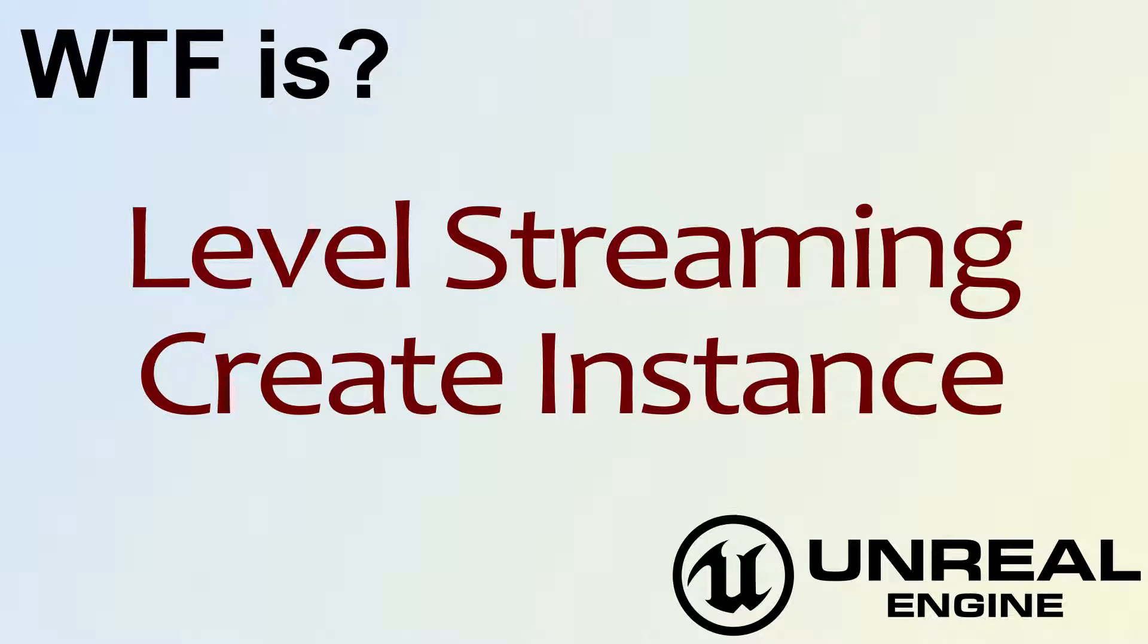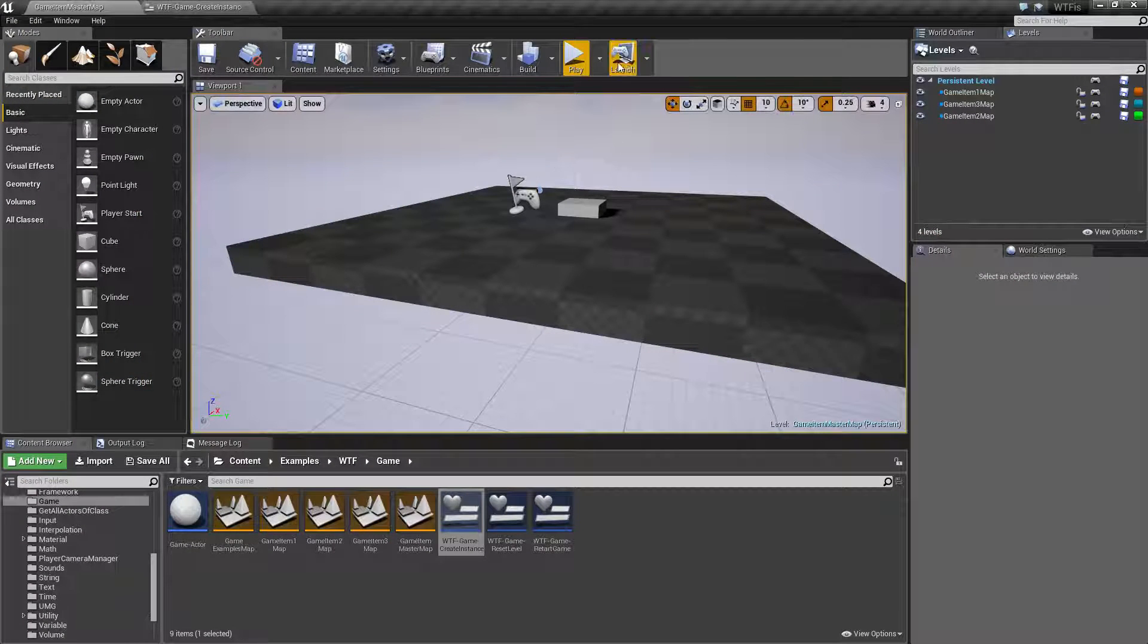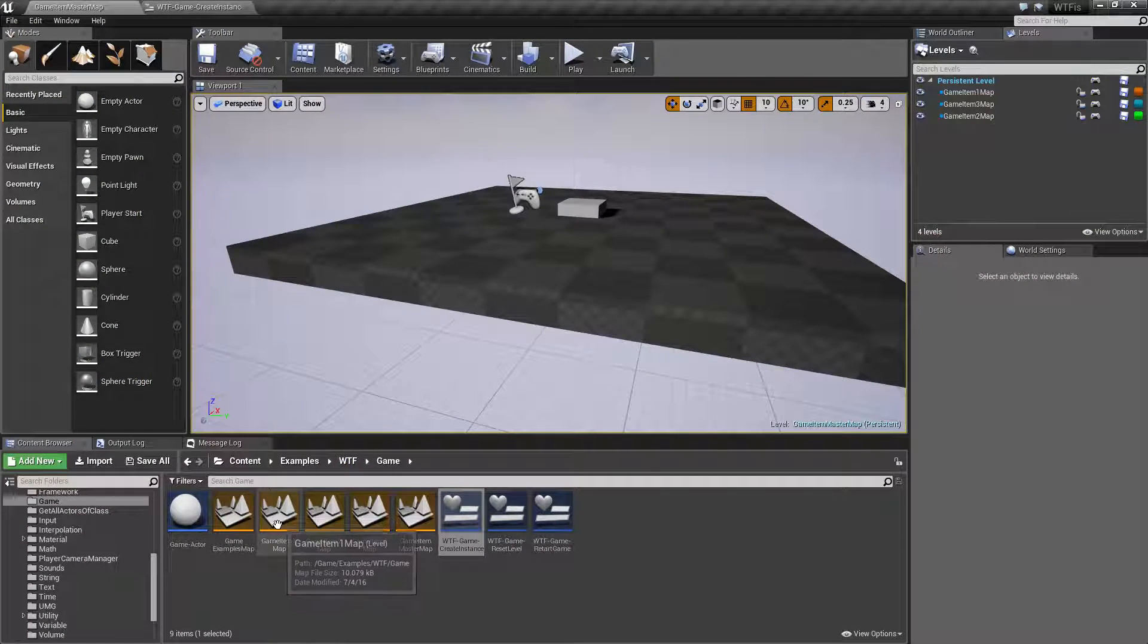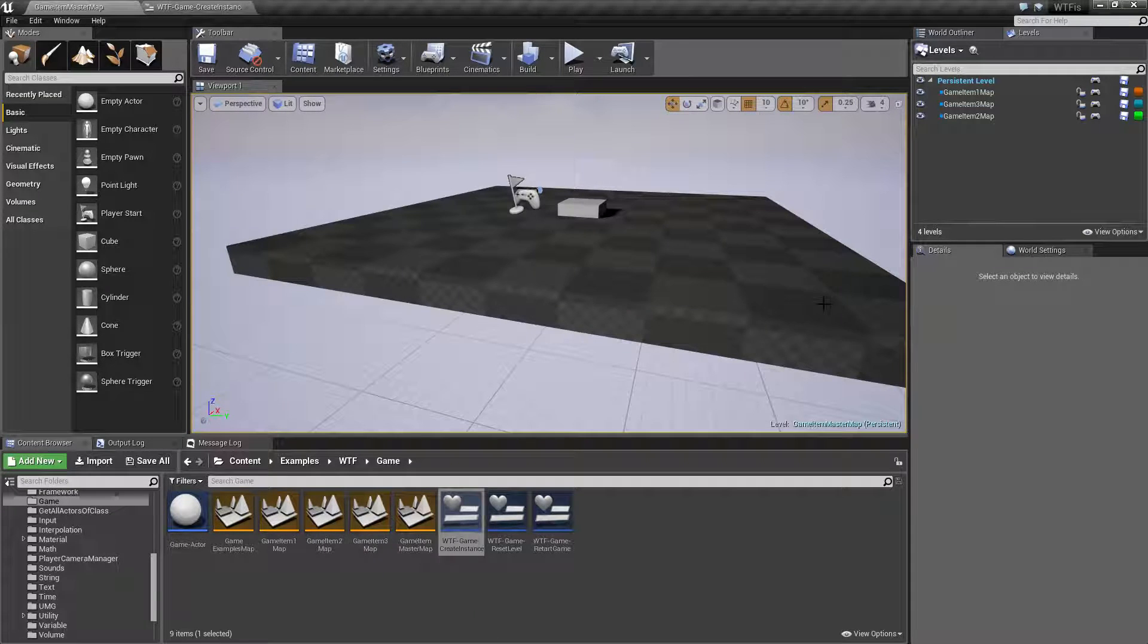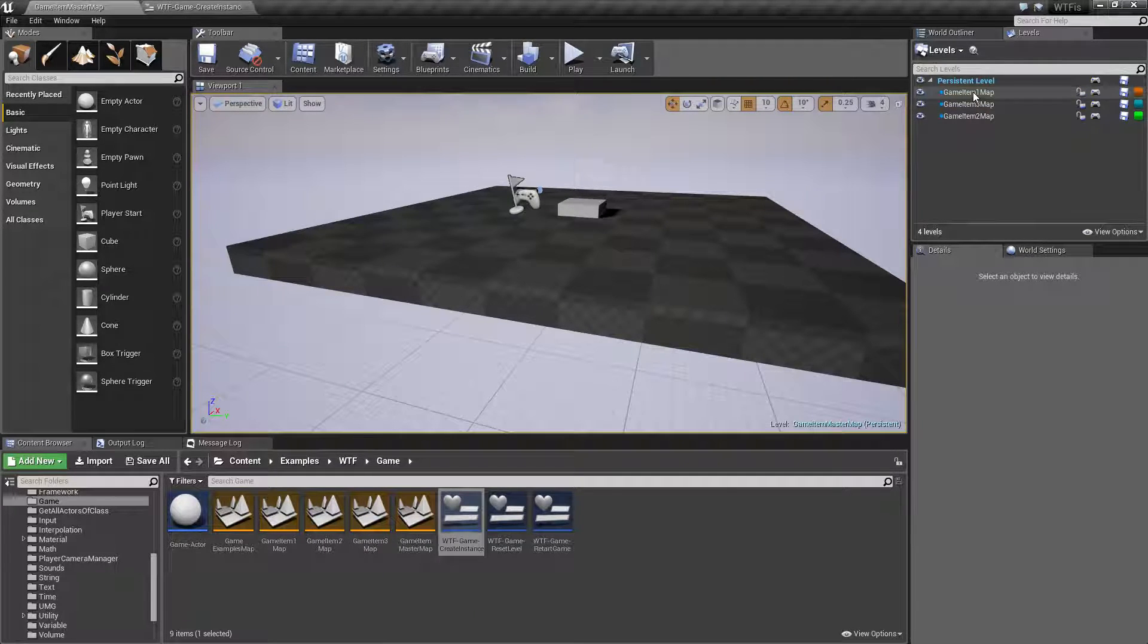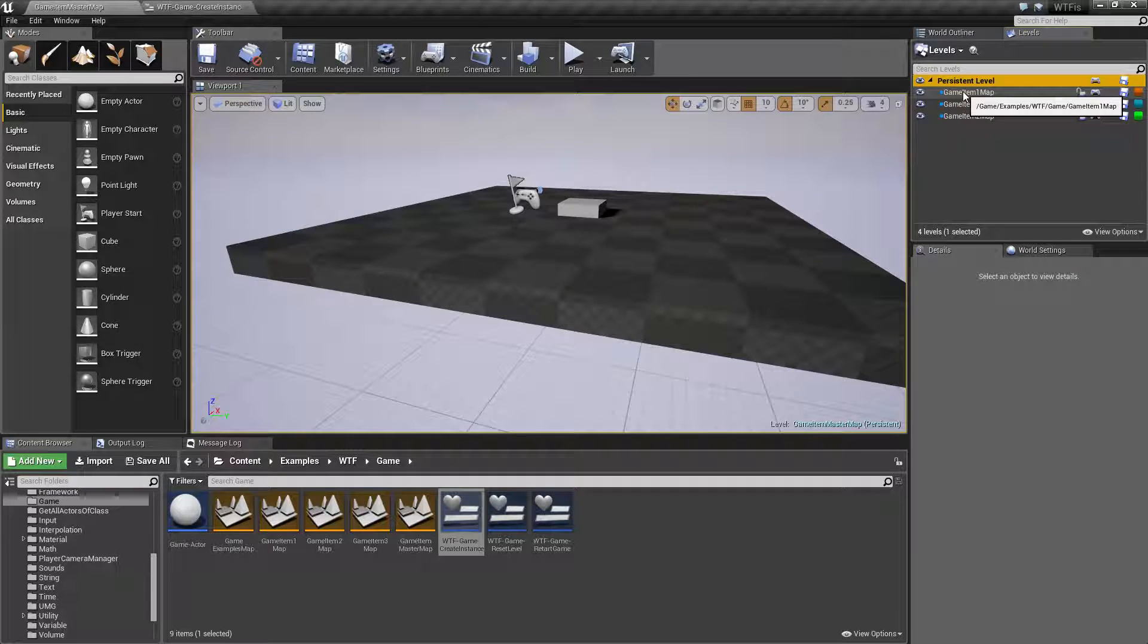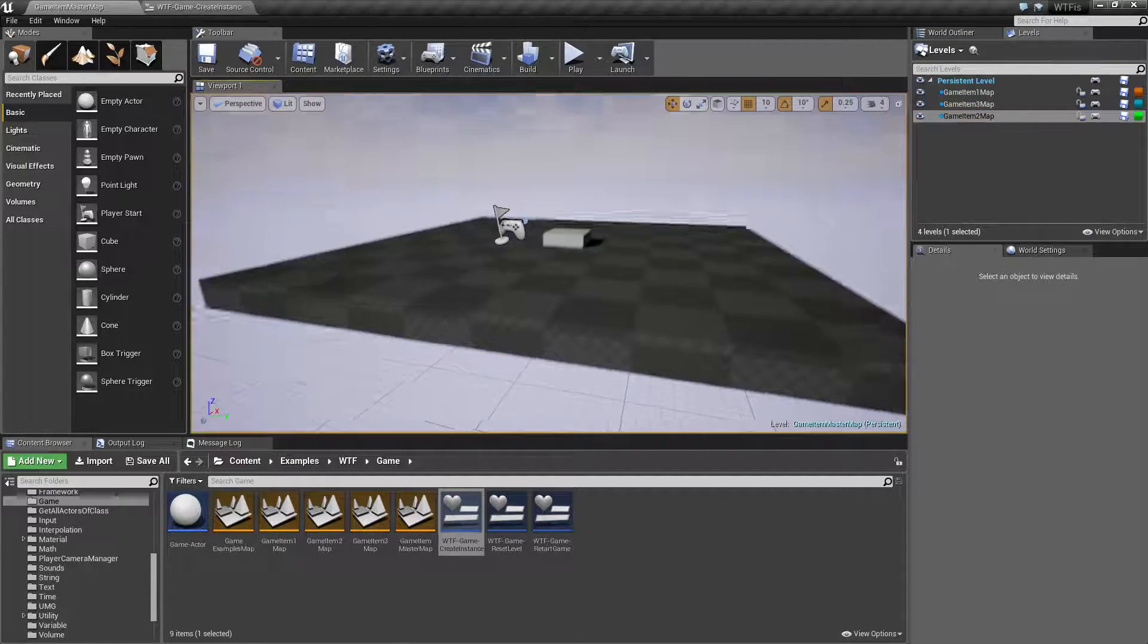Hello, welcome to the video for what is Level Streaming: the Create Instance node. Let's run our quick little example. What I have here is a level and inside this level I have three other maps. So I have four maps total. One is our parent level and I'm using Level Streaming to load in the other three.